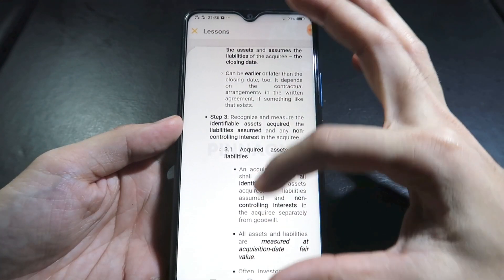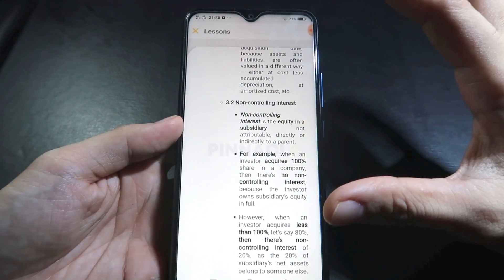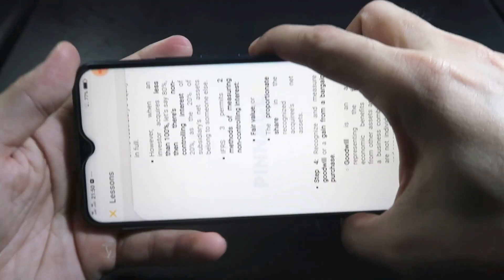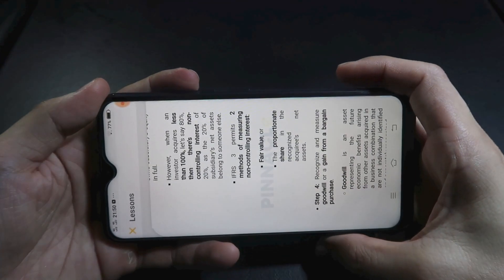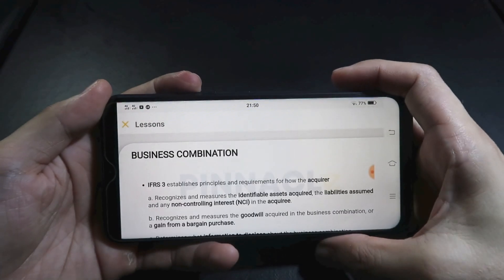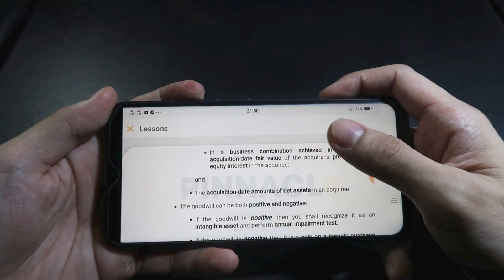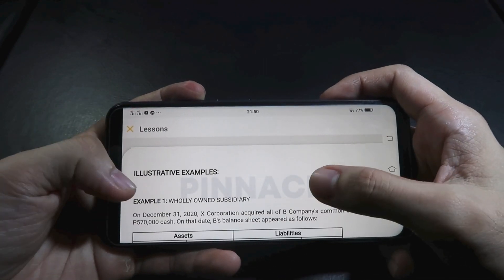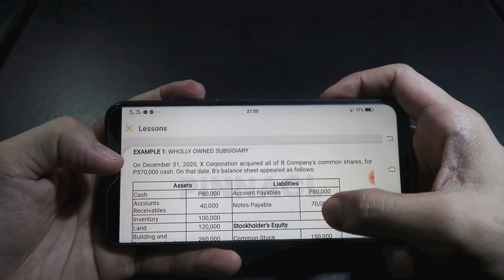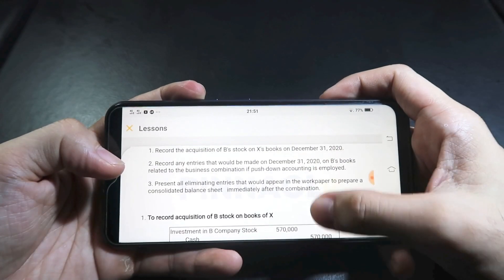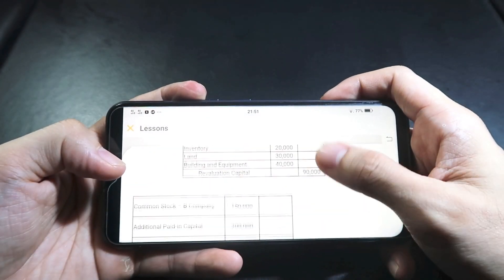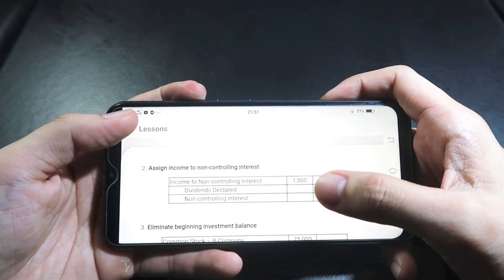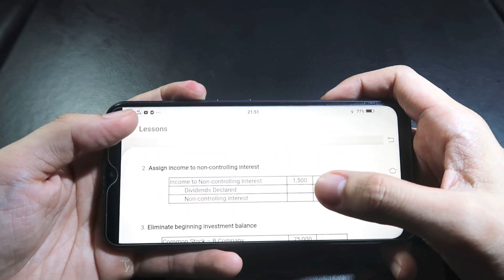As you notice, some items are highlighted and bolded so you know the key points to remember, making your review more efficient. You can also switch to landscape view depending on your preference — portrait or landscape. At the end you'll also find illustrative examples so you really understand the topic.